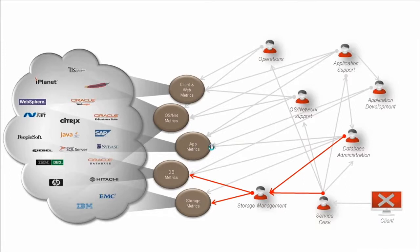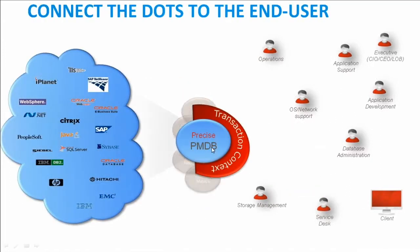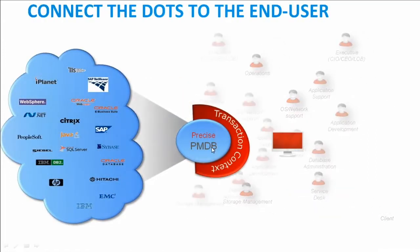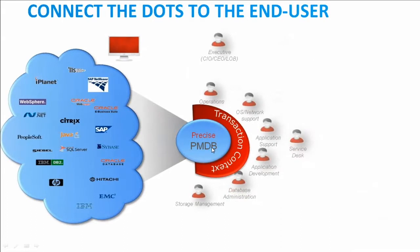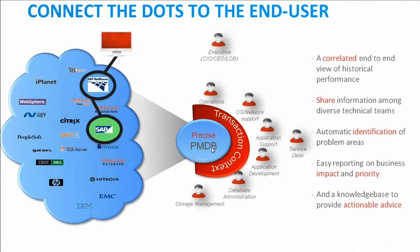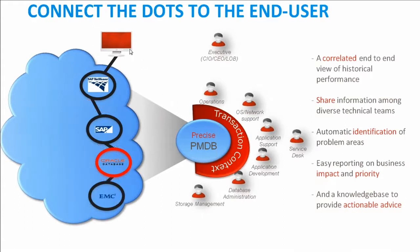To solve this, what Precise does is it connects the dots. That end-user transaction starting in the browser, connection through portal into NetWeaver, into your ABAP code, down into the database. And we support Oracle, SQL Server, Sybase, and DB2, and into storage. We capture metadata about this transaction.